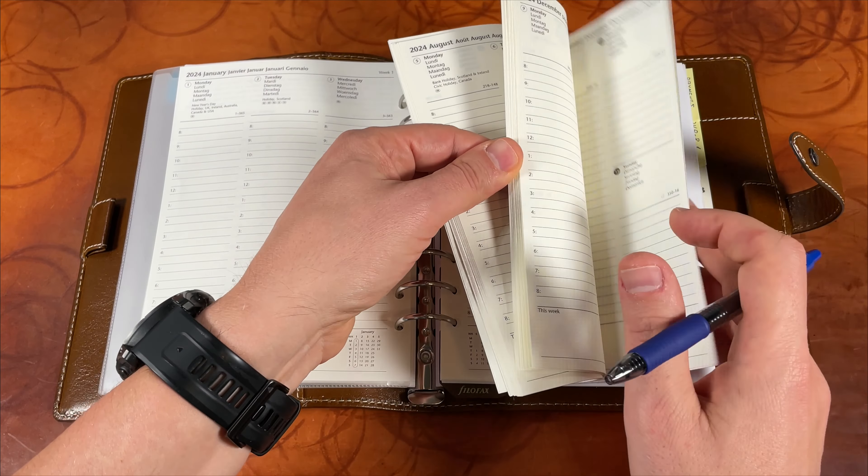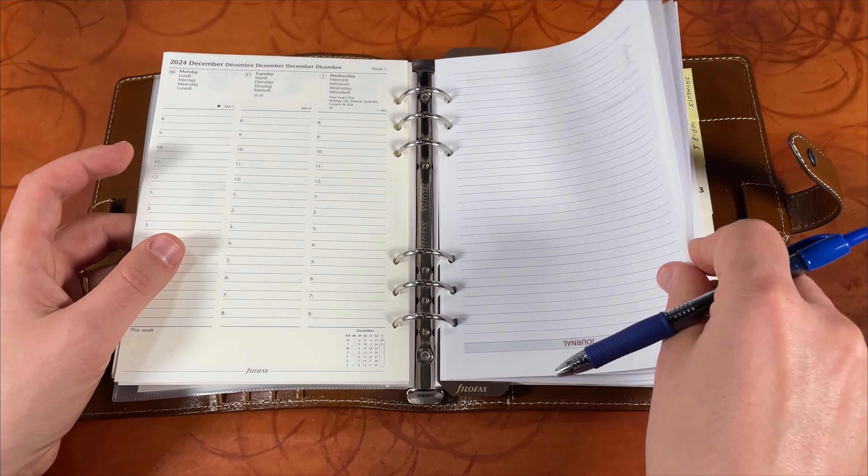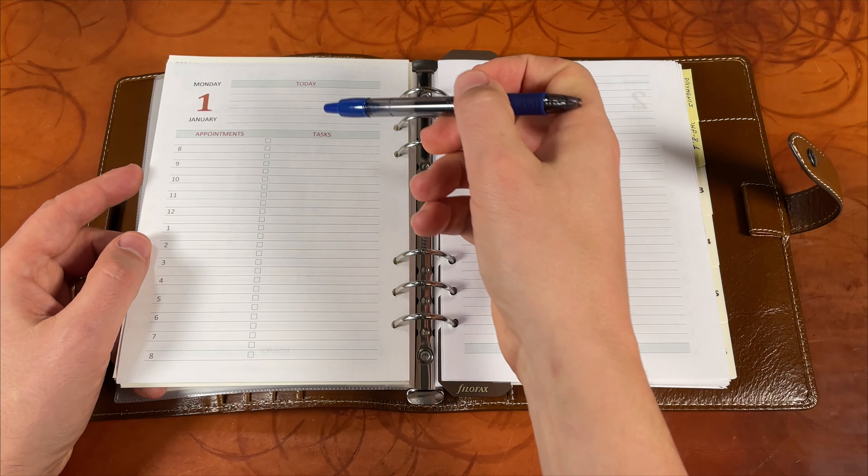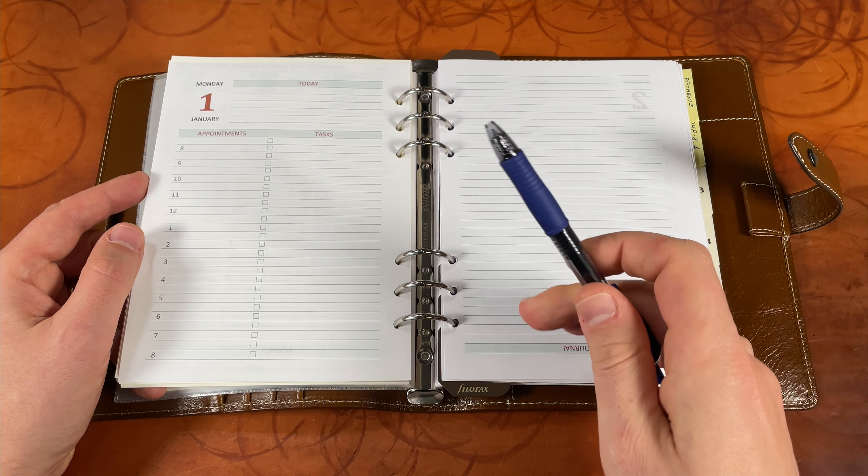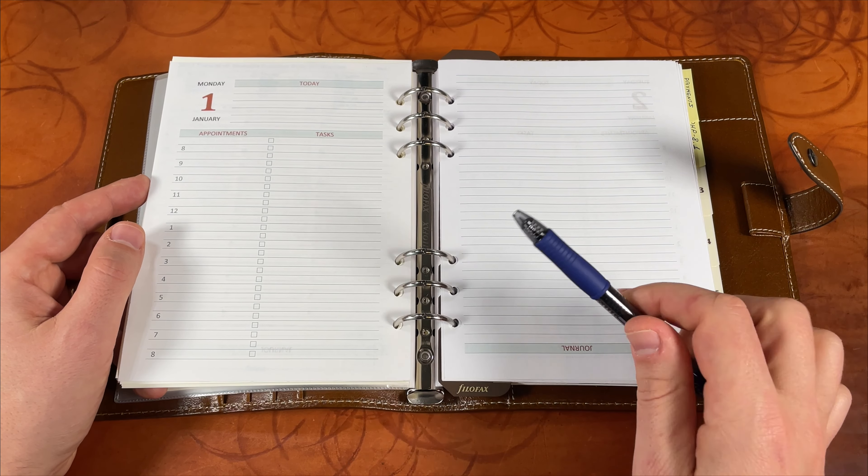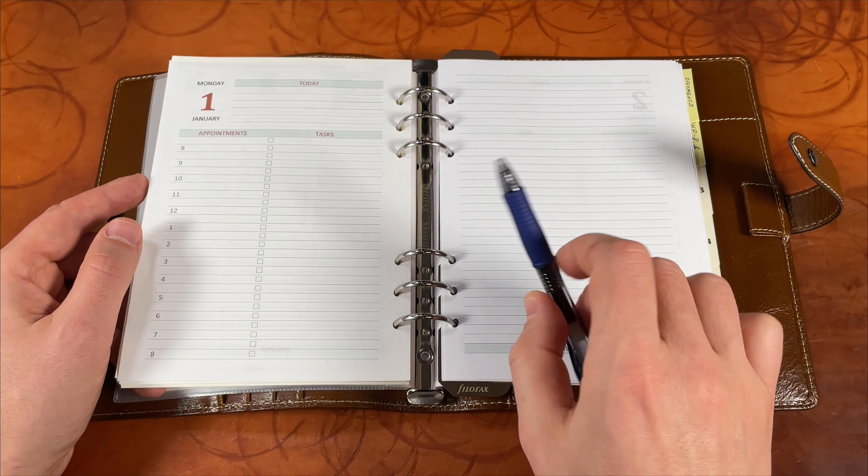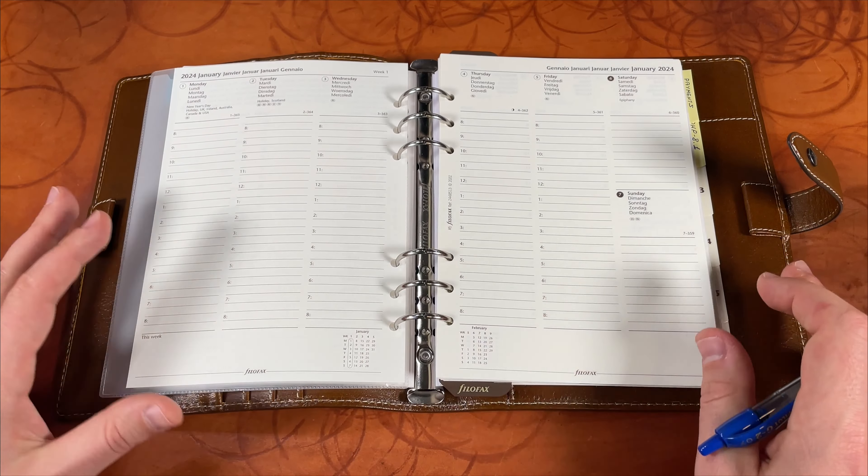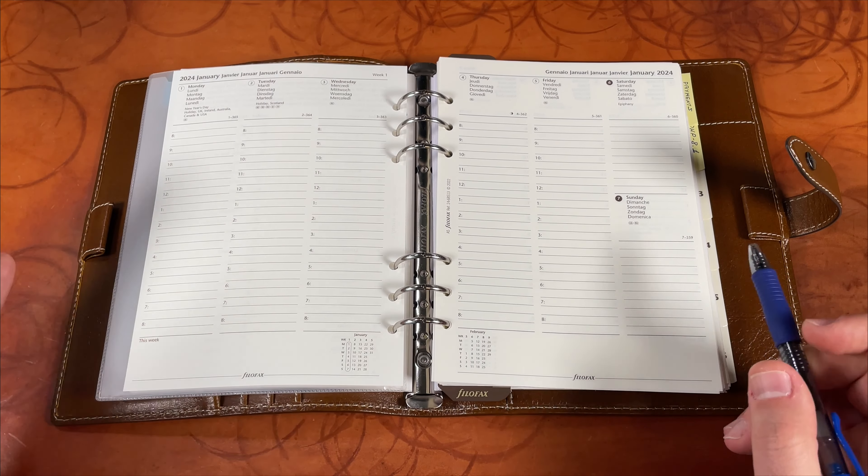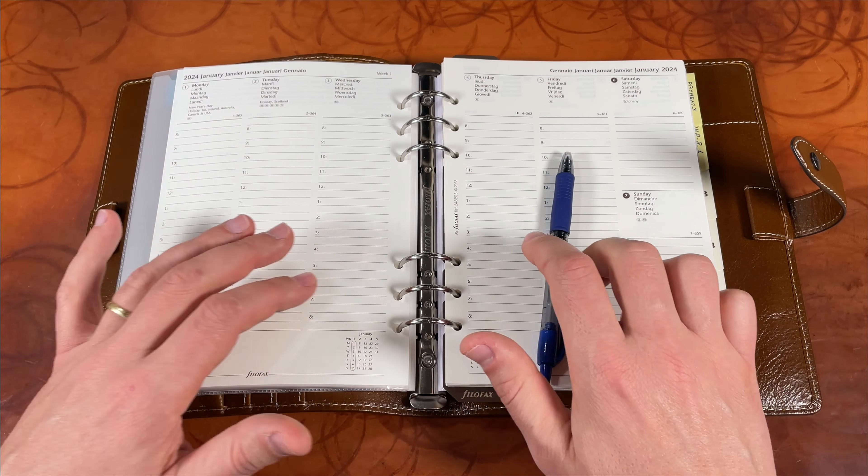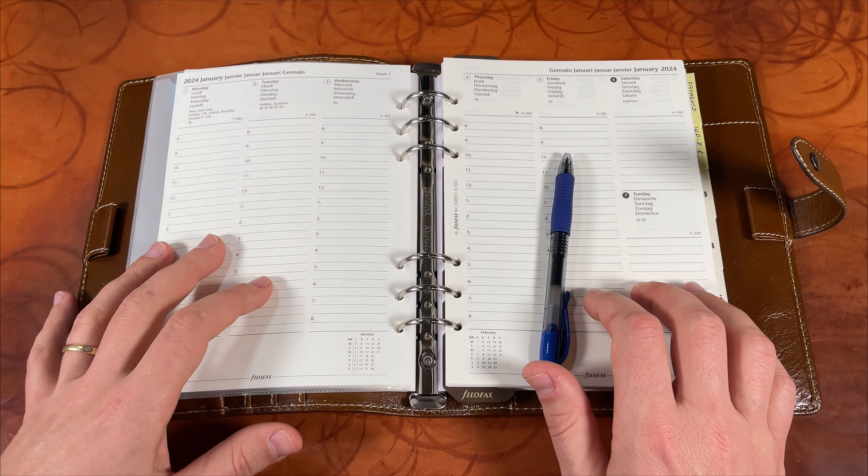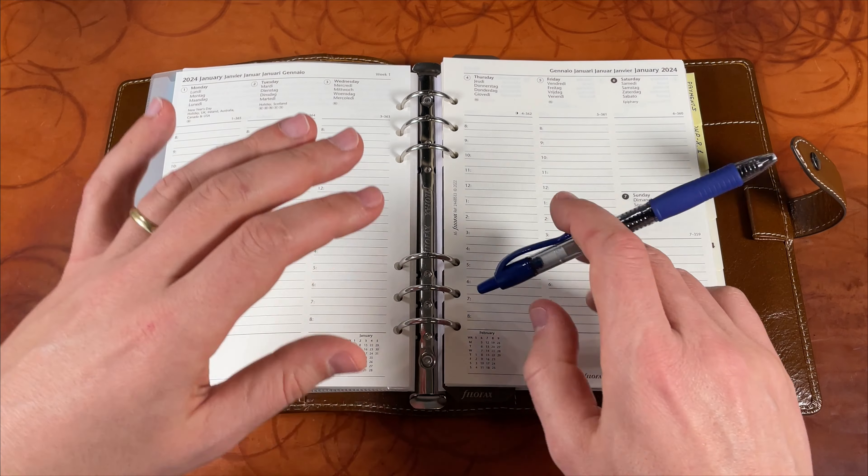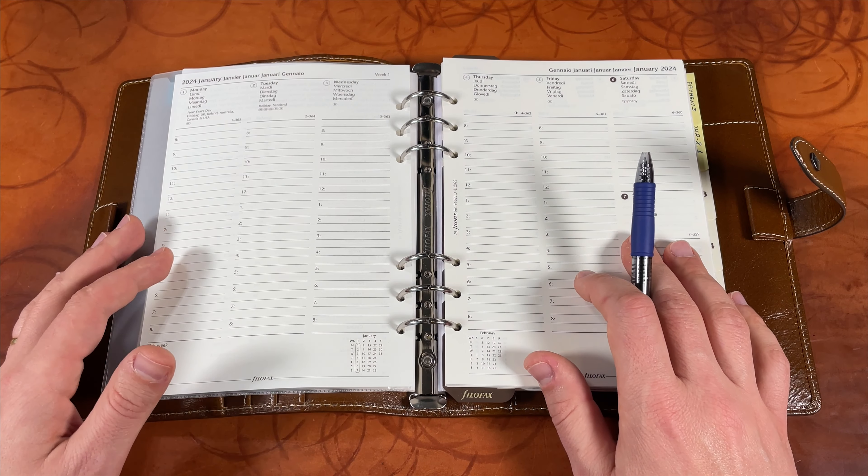What I have combined here is a monthly view, a weekly view week on two pages, and also I prepared some paper here, a day on two pages. This layout I downloaded from Filofax Blogspot. My main calendar is iCloud, that's my master calendar where I keep all my work and family stuff.